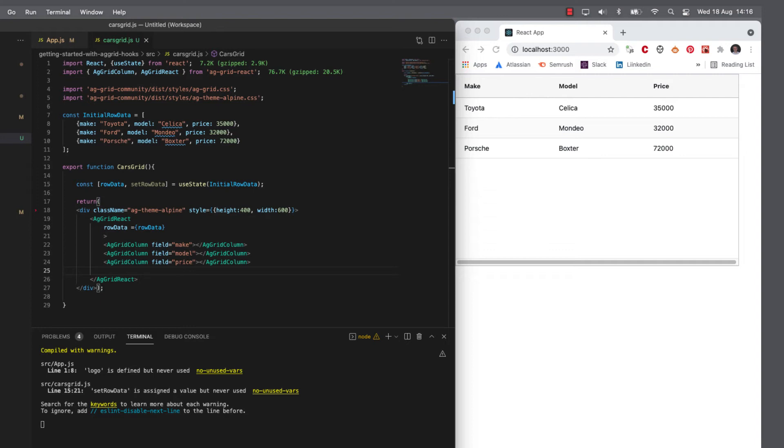So to make it a data grid, I want to add some in-cell editing, some sorting, filtering and pagination. So let's start with the in-cell editing.